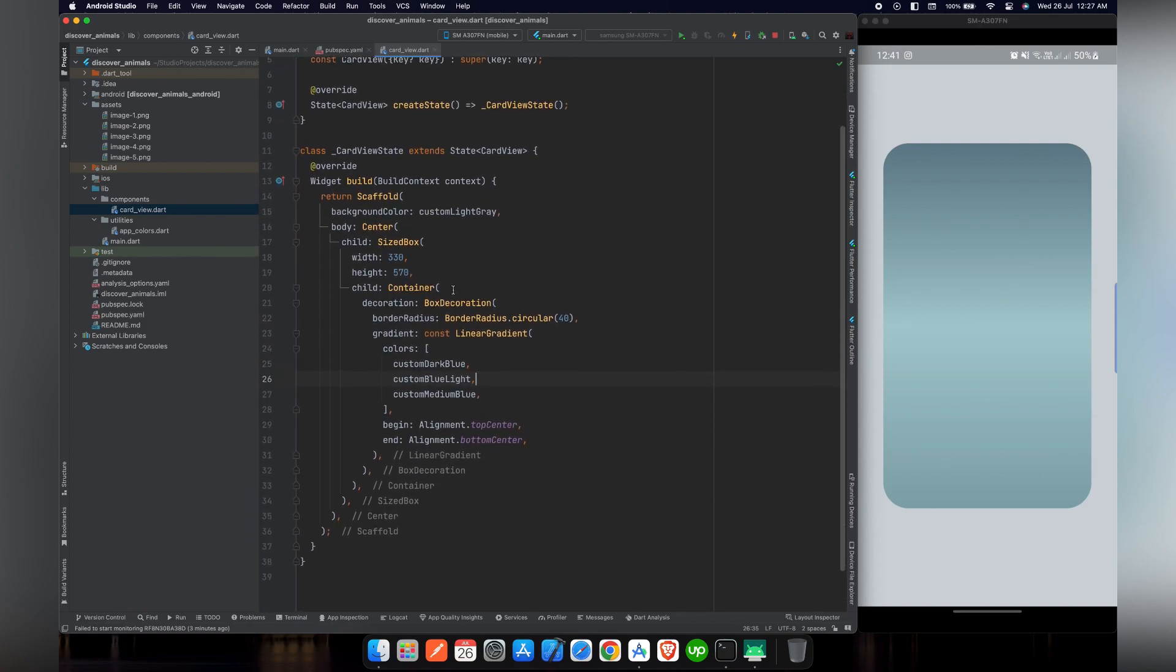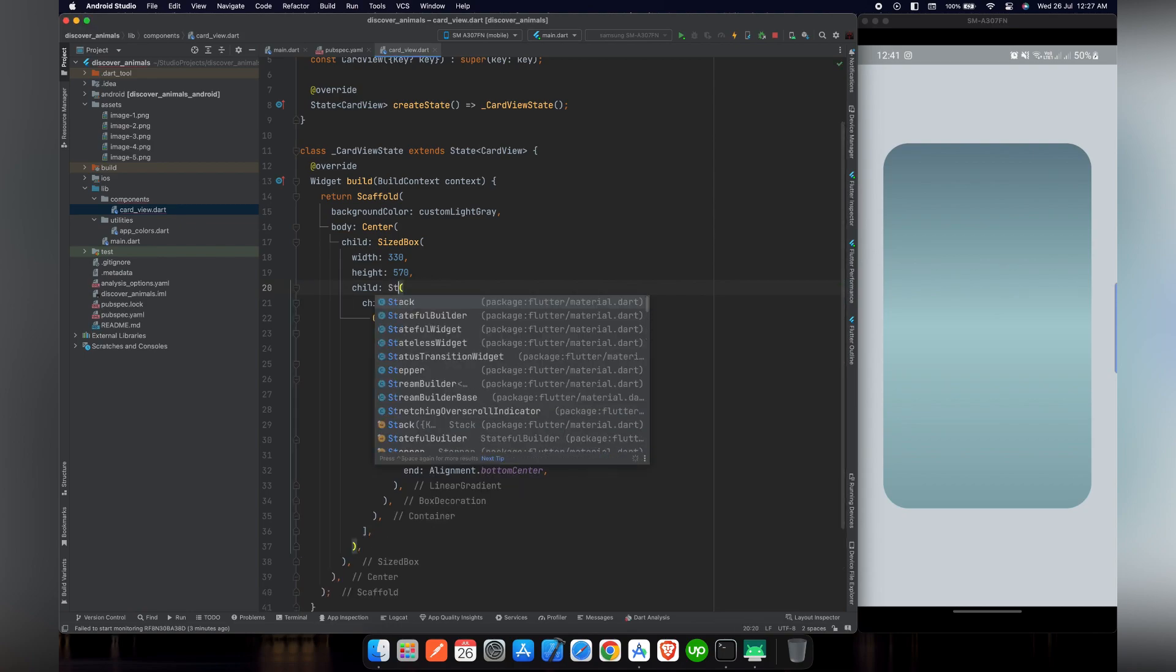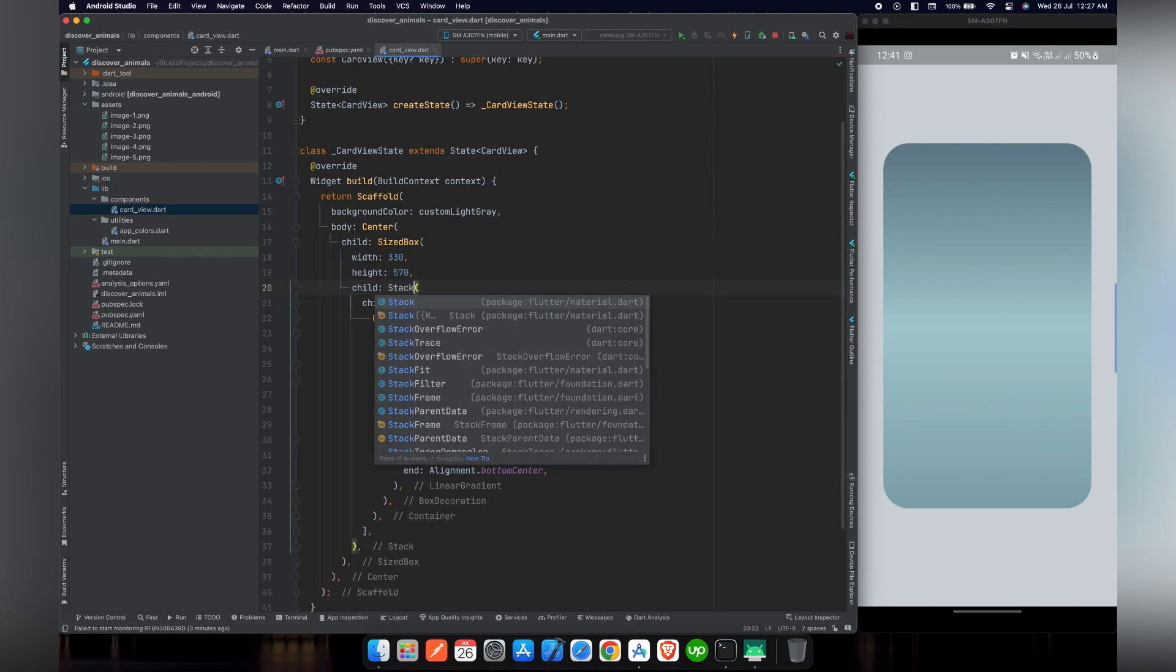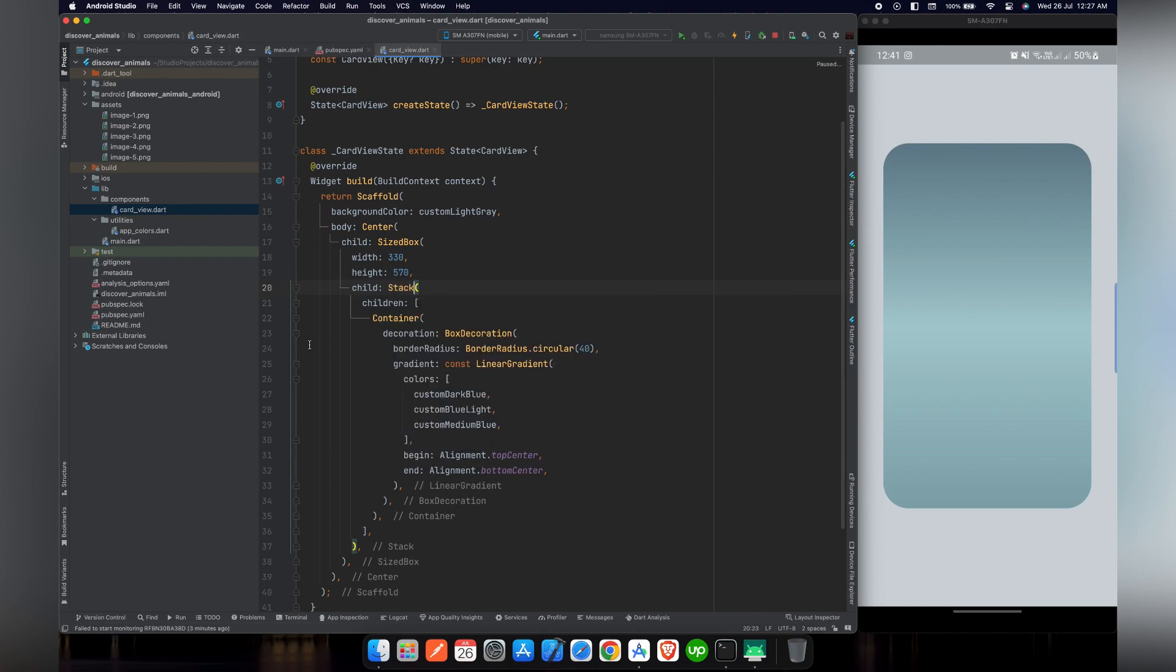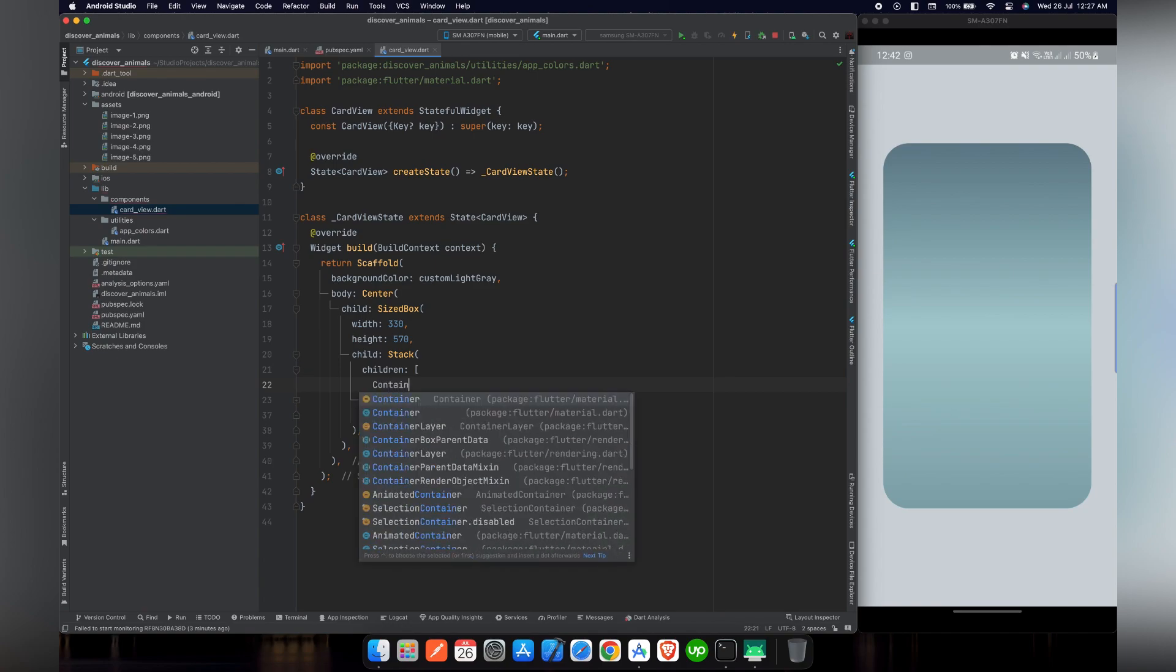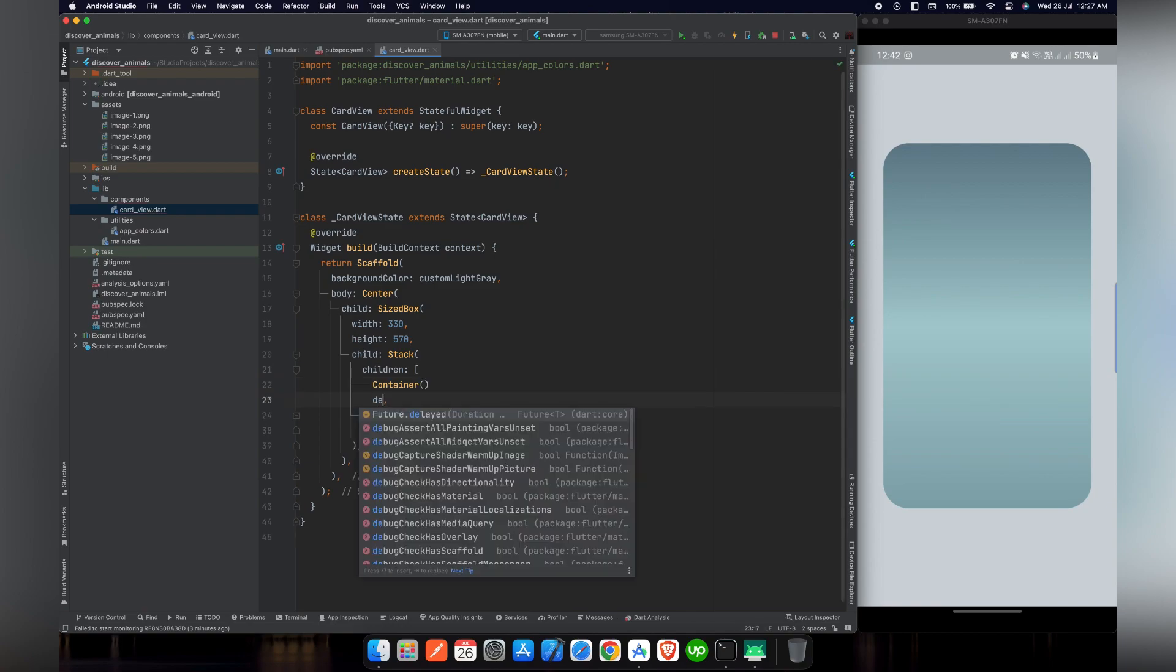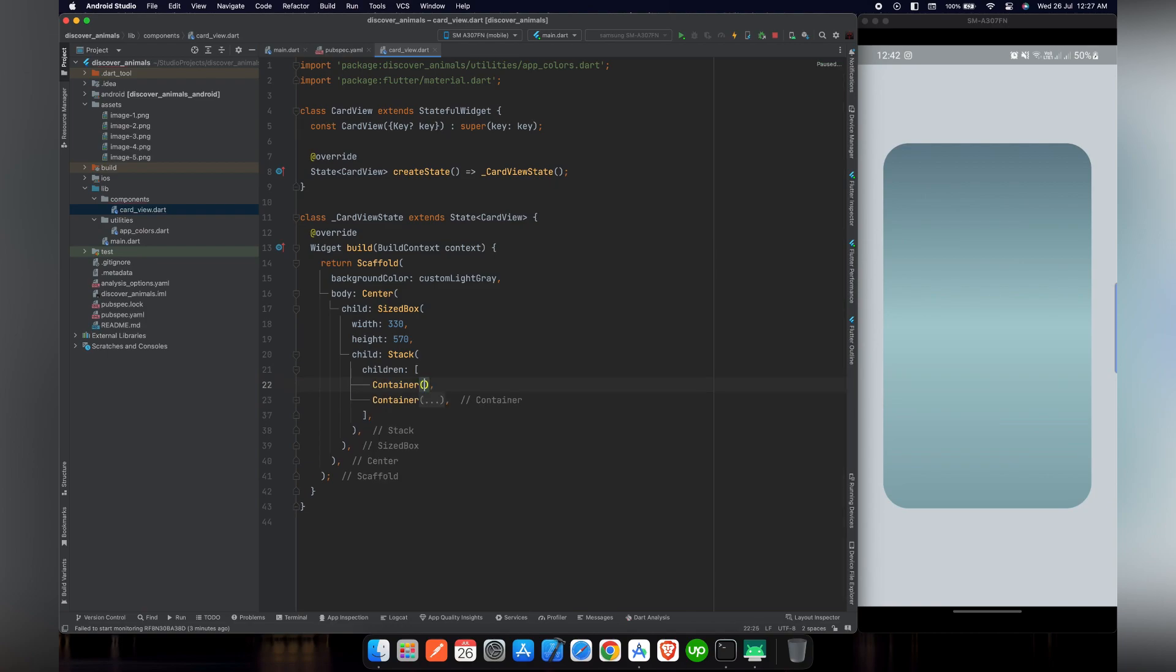So what we need now is we need to add a shadow to our card. For that purpose, we have to wrap our code inside a stack. We will wrap it inside a column and then rename it to stack so that our container is inside the children widget. It's an easy way to do it.